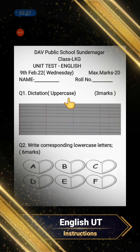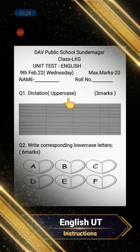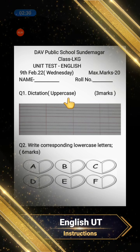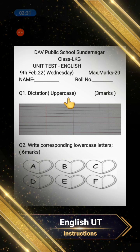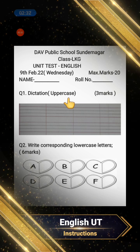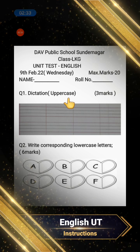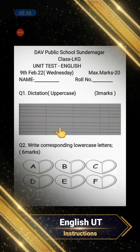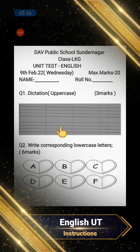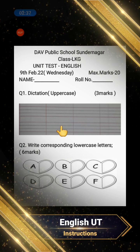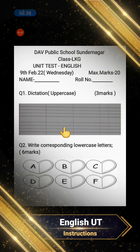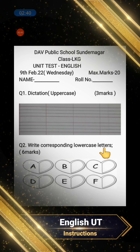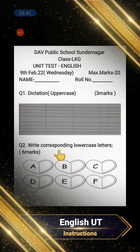The first question is dictation — you have to write only uppercase letters. Your mothers or guardians will dictate the letters and you will write them. After that, write the corresponding lowercase letters for each.